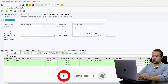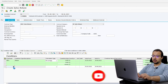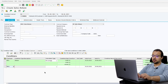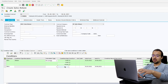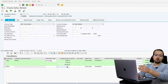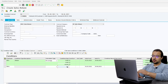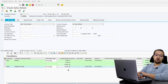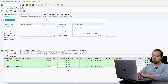Then I will add another condition for the rebate accrual. Choose condition type REA1 — this is rebate accruals. As I explained in the business process video, we can have a different accrual percentage than the sales rebate percentage. For example, if we think there is only a 30% probability that the customer will get this discount, then I want to accrue only 3% at the end of every month during the contract. My accrual percentage will be 3%.